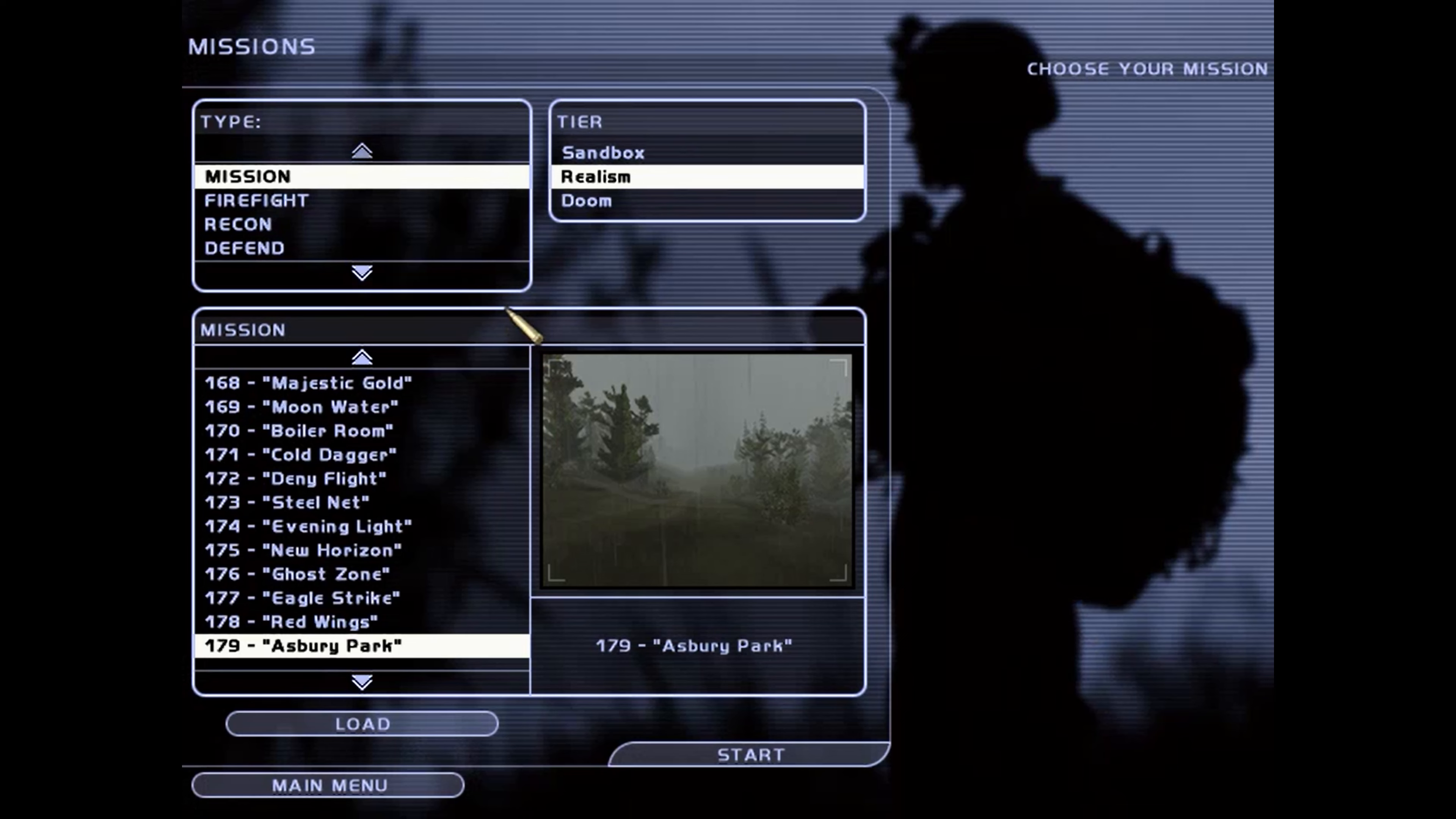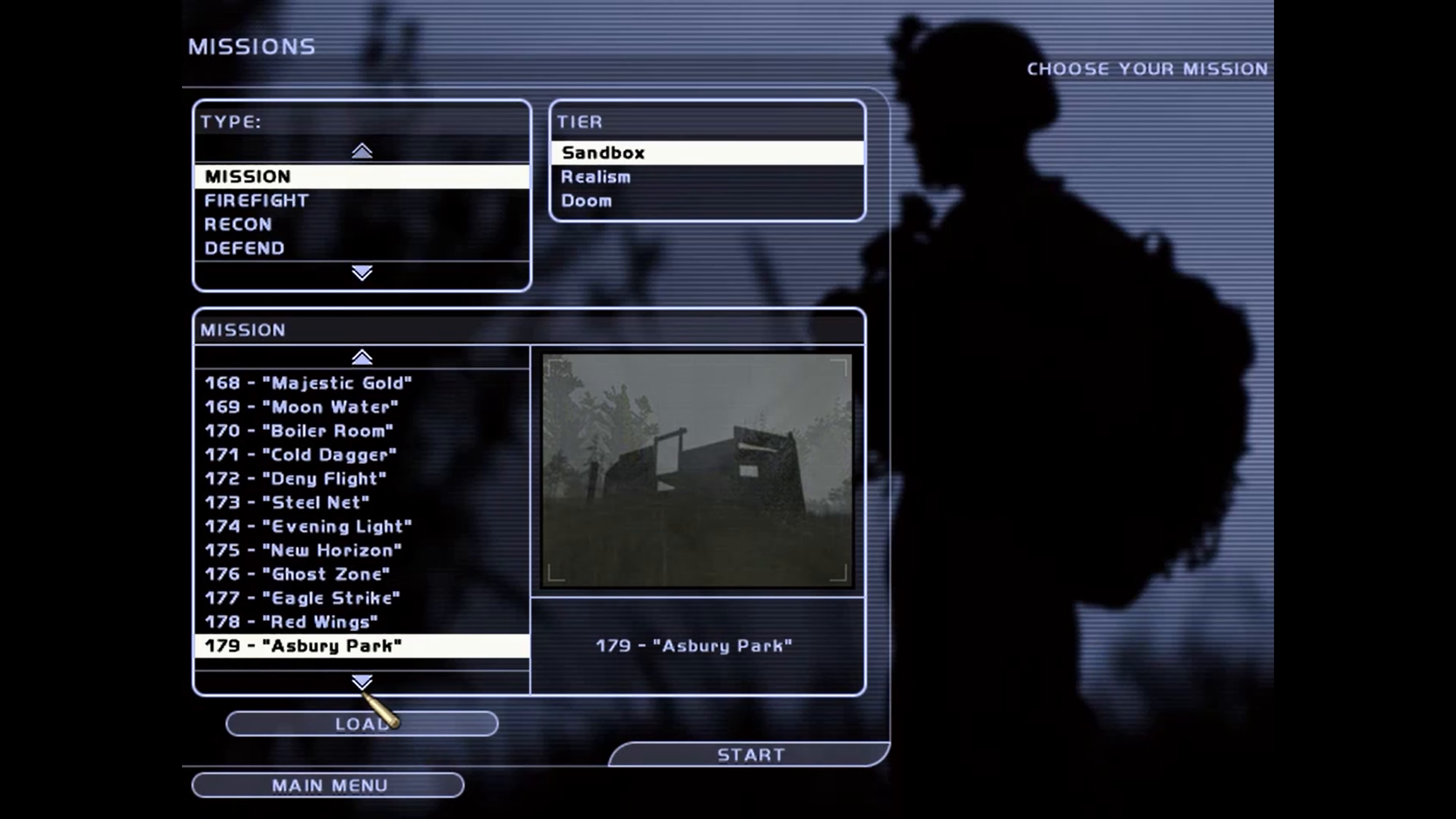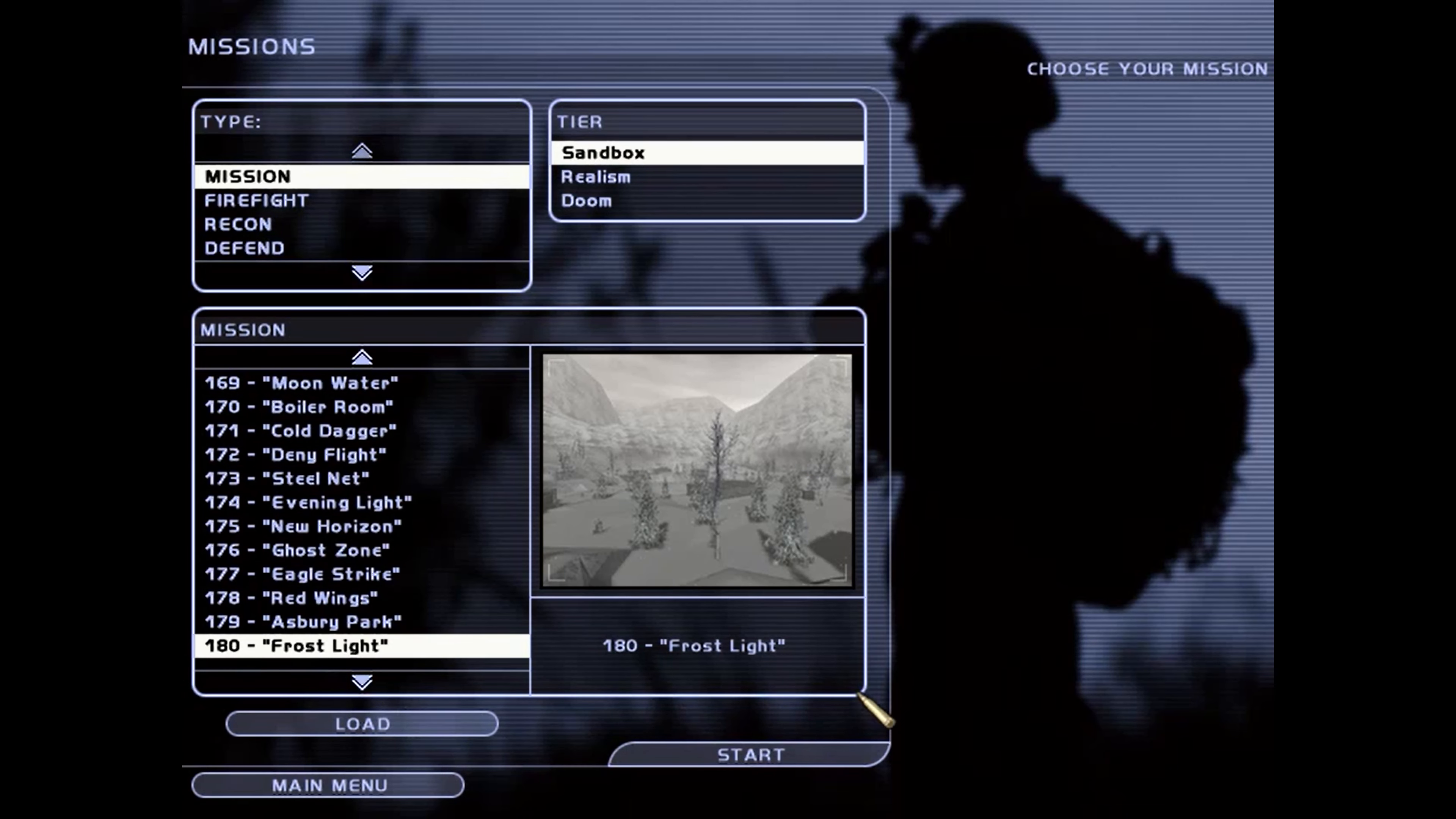Alright, that was Ashbury Park. That was quick and easy and nice run through. Alright, I'll see you guys in the next one, which is Frost Light. Alright, bye bye.